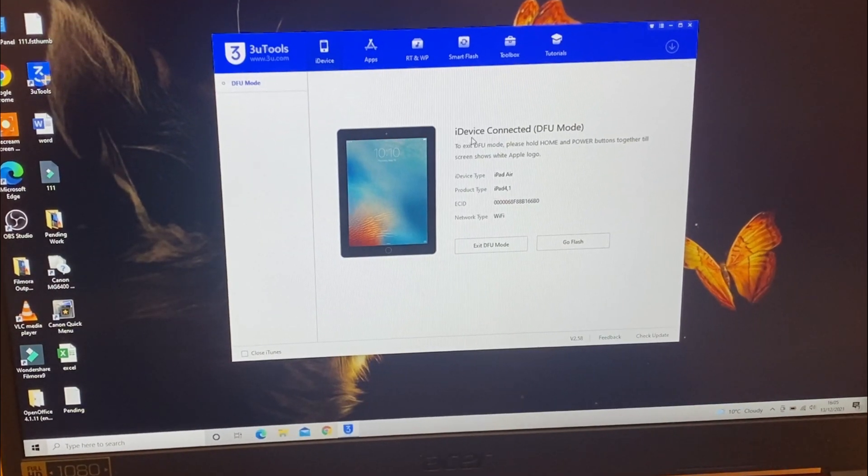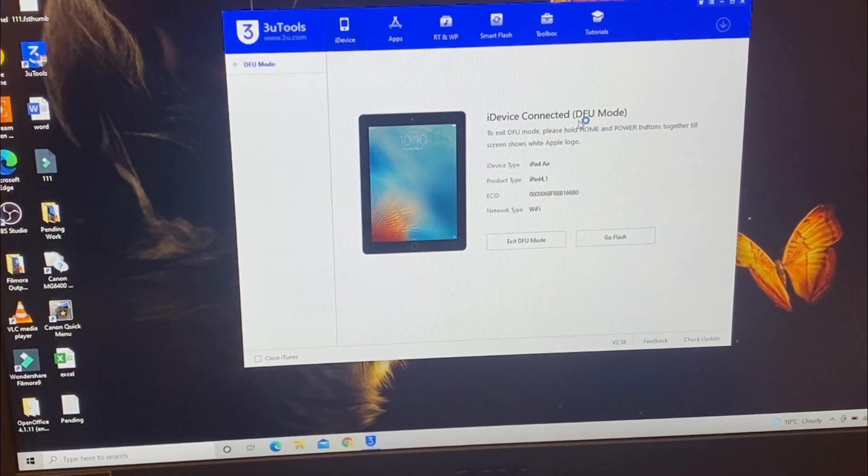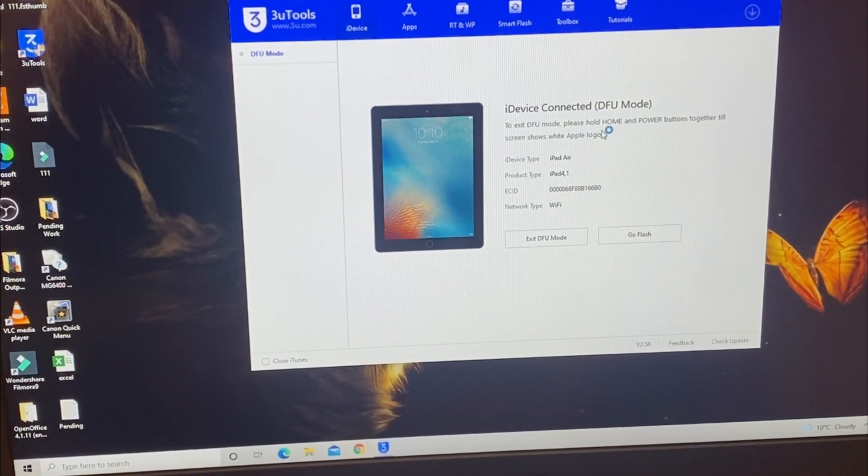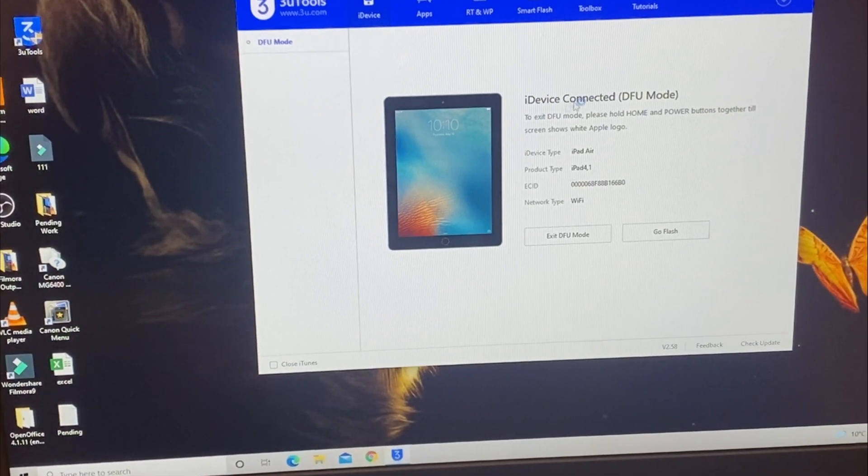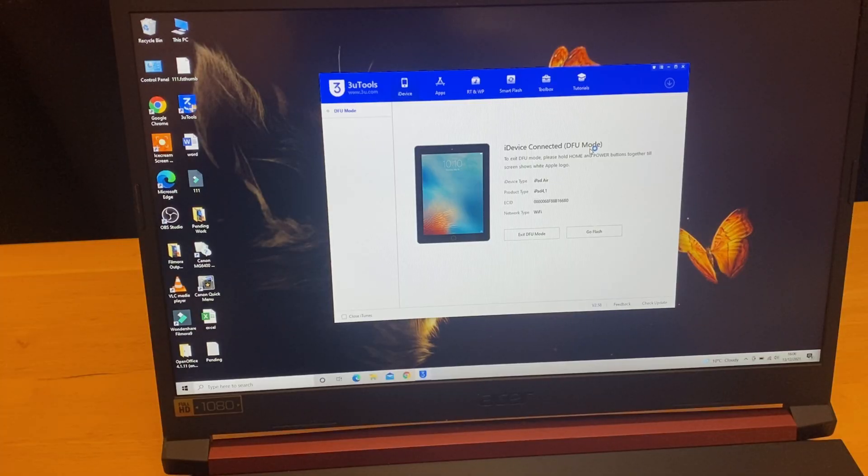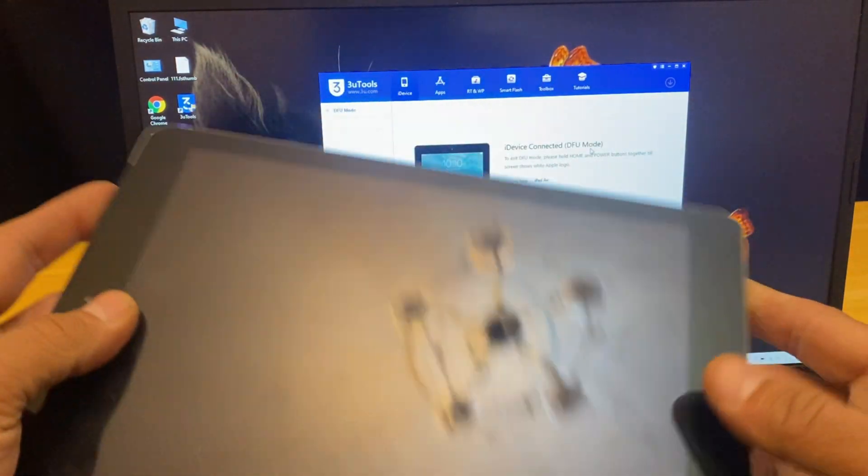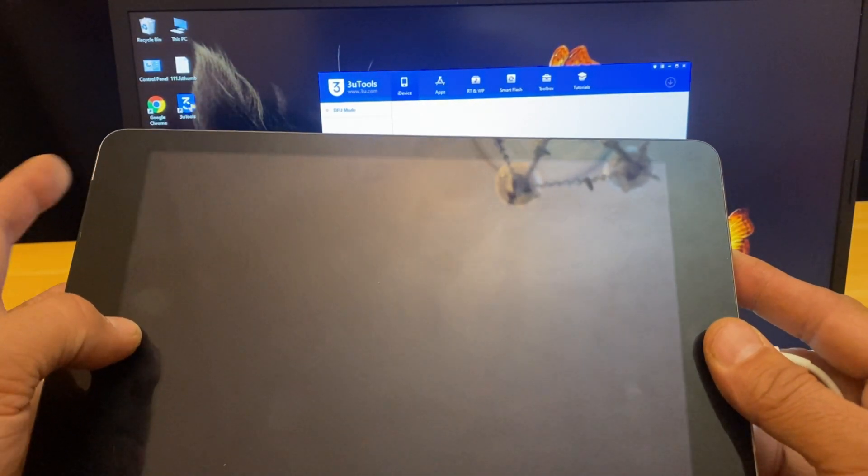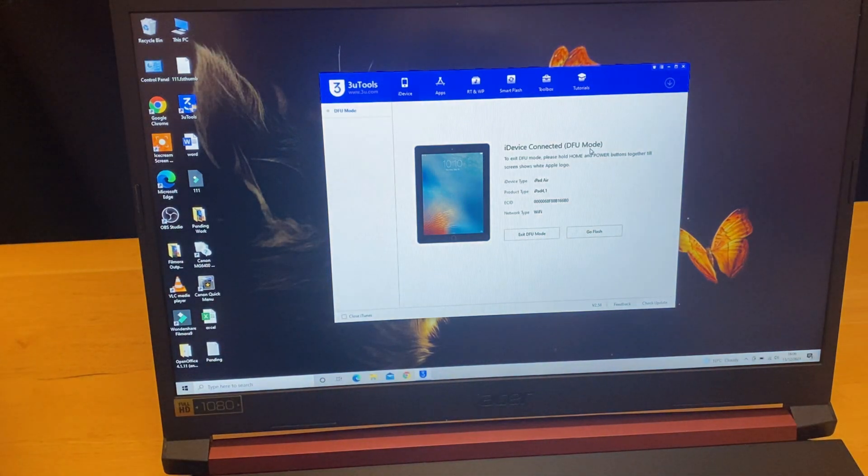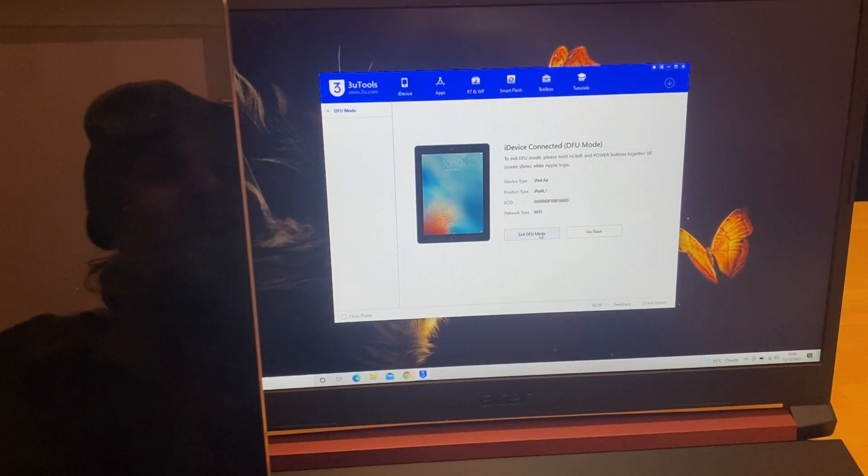So regardless of our efforts the iPad is not going out of DFU mode using the home button and the power button. What we're going to do is use the on-screen menu to bring it back from DFU mode.